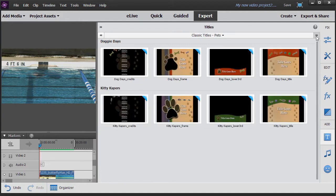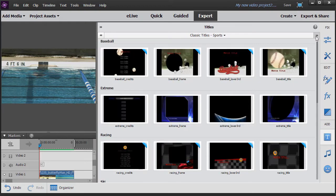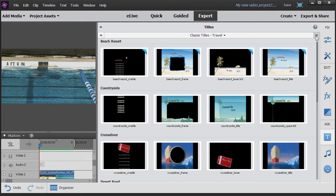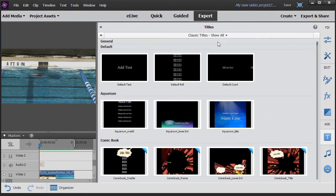New baby eight, pets two - one for cats one for dogs. Seasons five, sports six, travel seven, wedding three, and then a category that says show all.